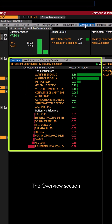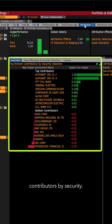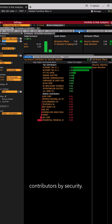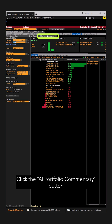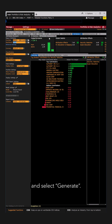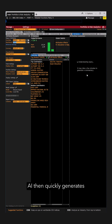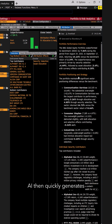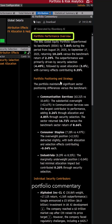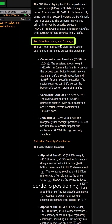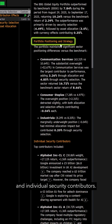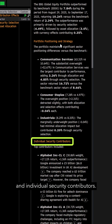The Overview section shows top and bottom contributors by security. Click the AI Portfolio Commentary button and select Generate. AI then quickly generates Portfolio Commentary with an Overview, Portfolio Positioning, and Individual Security Contributors.